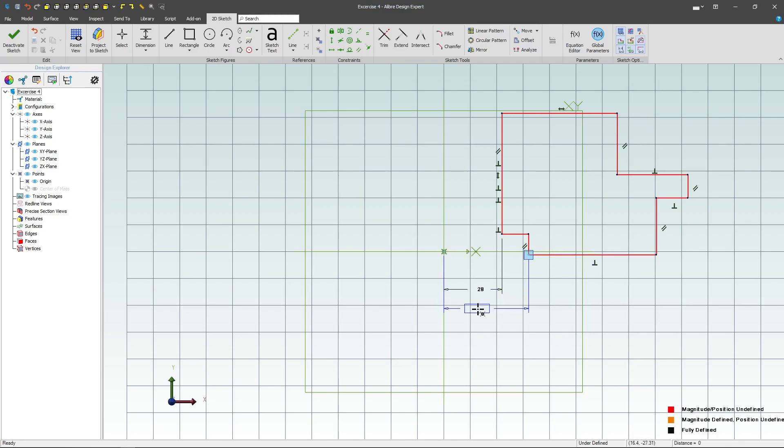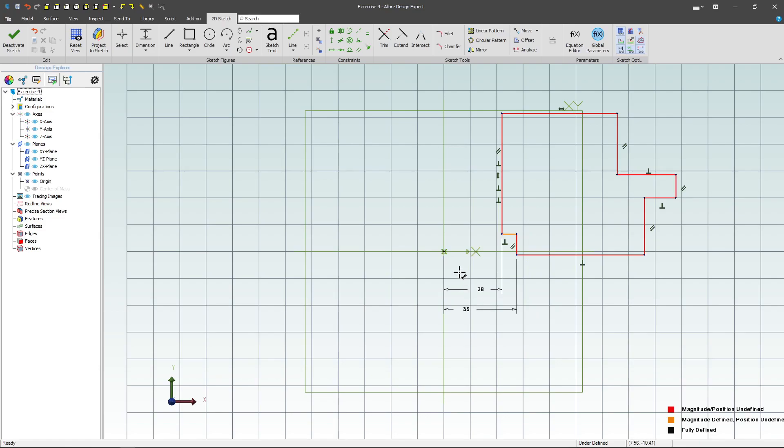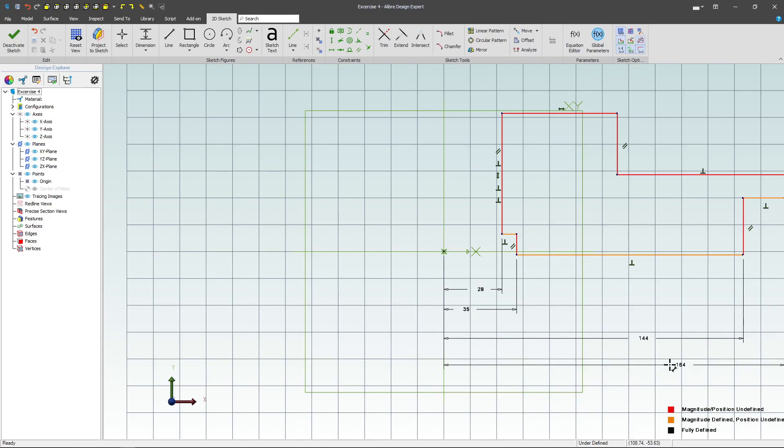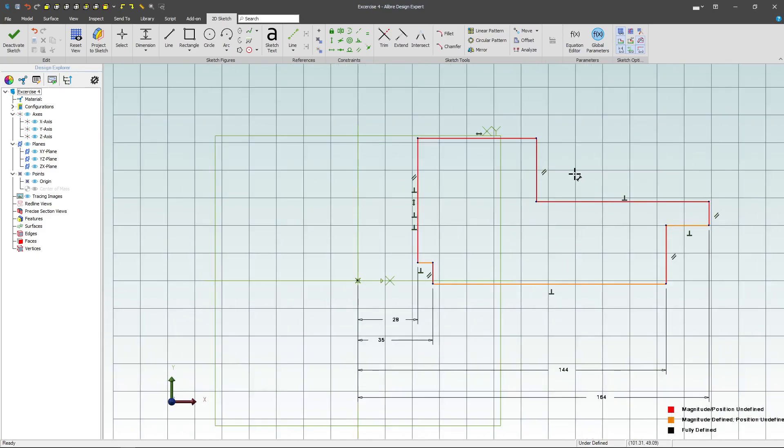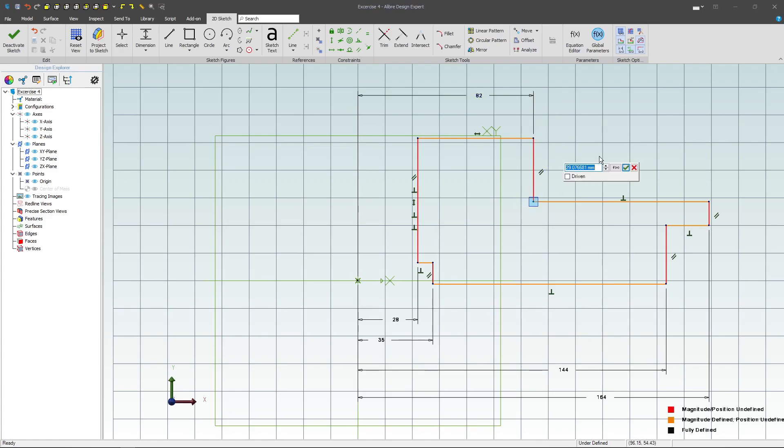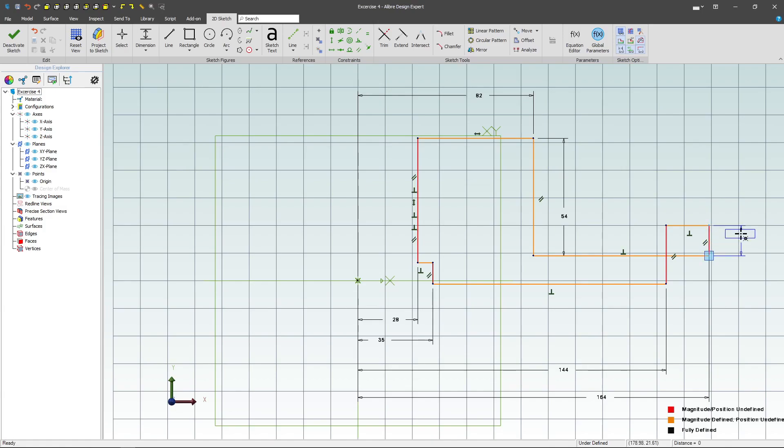This to here will be 35. We'll go 144 from here to here. We'll select this outer point and go with 164, and then we'll go from this origin to here and make this 82.